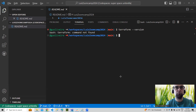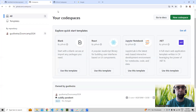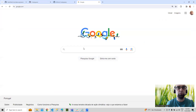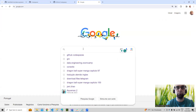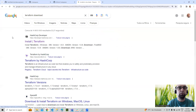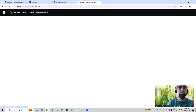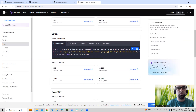It doesn't have Terraform, but we can go to Google and search 'Terraform download.' The first result is from HashiCorp. Then find the instructions for Linux and Ubuntu, and just copy those commands.